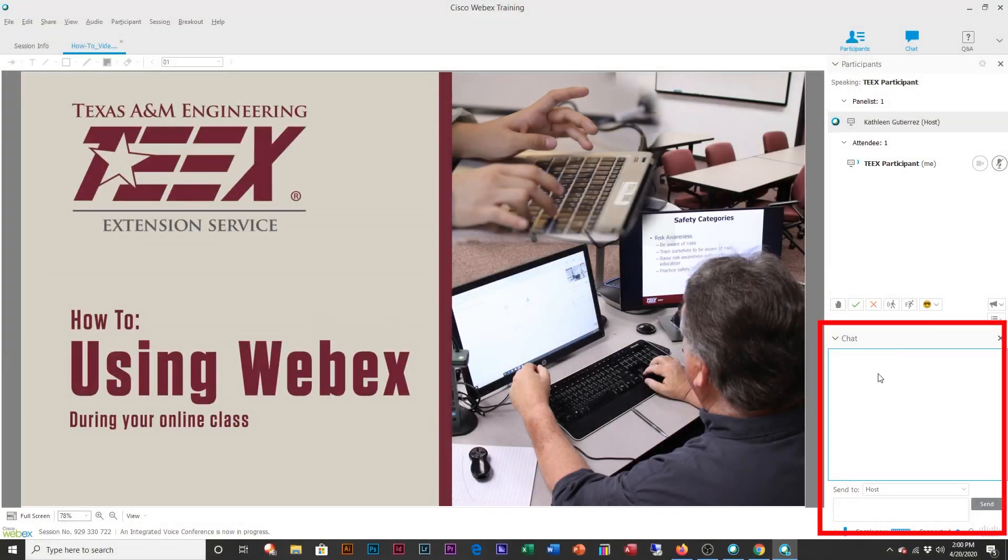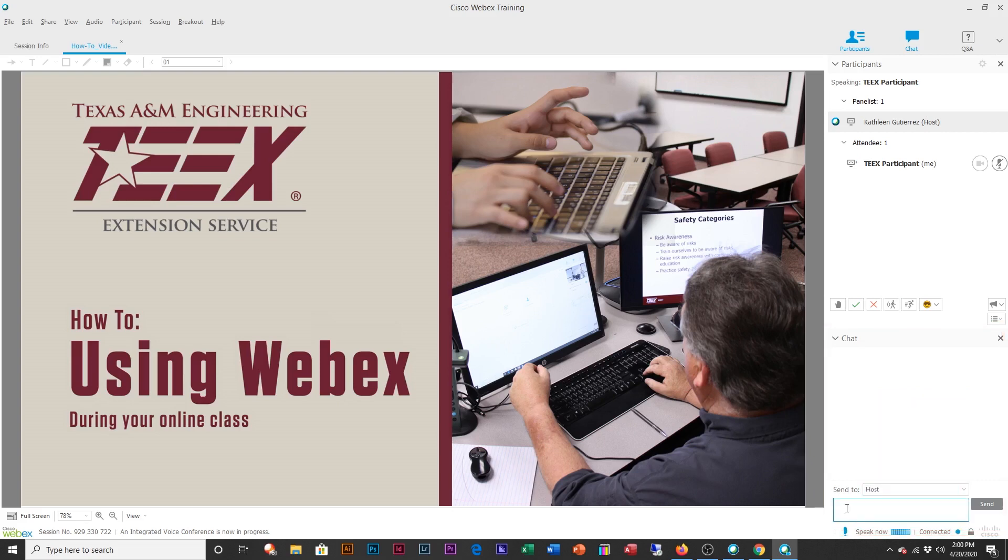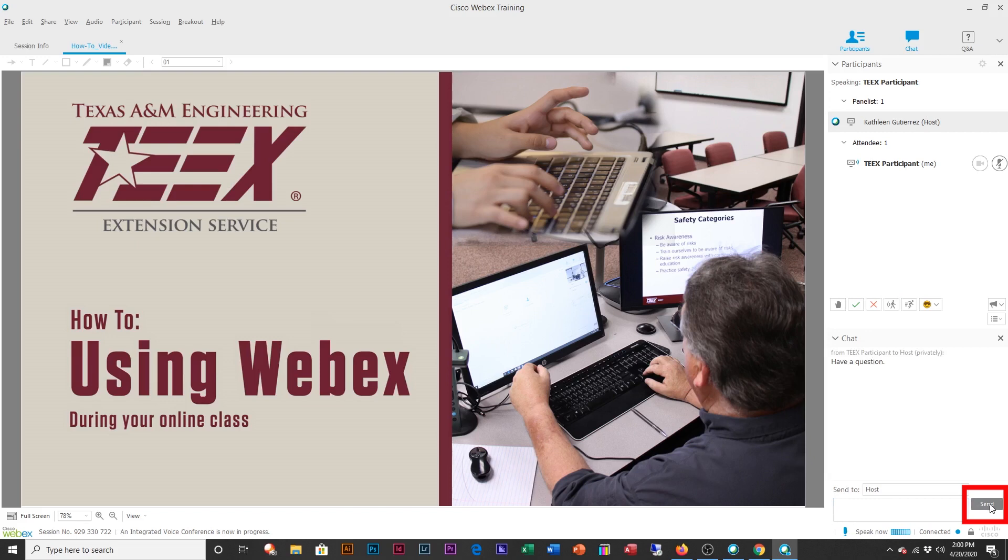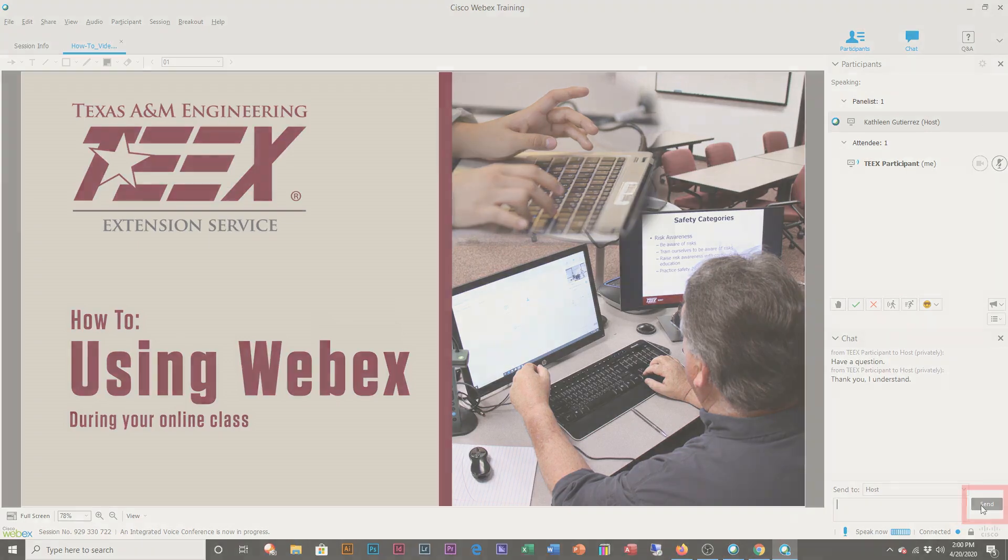Next we'll cover chatting with the instructor. What you want to do is send to host. You'll see this pull down, and you want to make sure it's the host. And then you can click on this and you say, have a question, and make sure to hit send. Now you'll see it actually come up: TEEX participant to host. And this is private, only the host can see it. You have a question. You can also say, thank you, I understand, and that will send it as well.